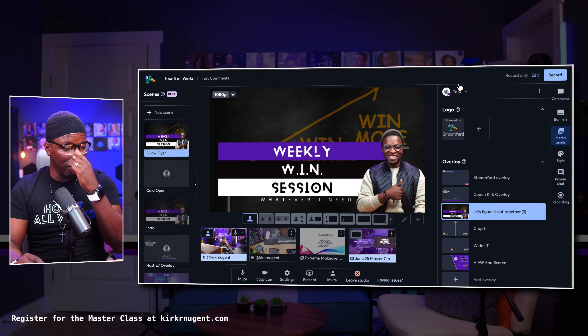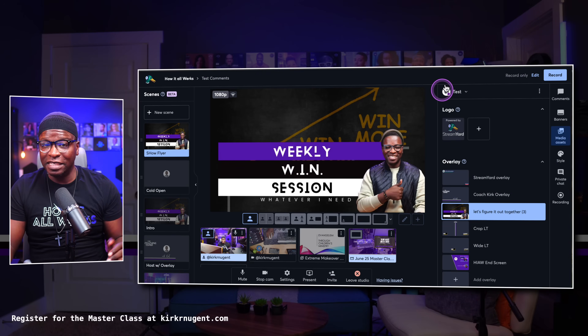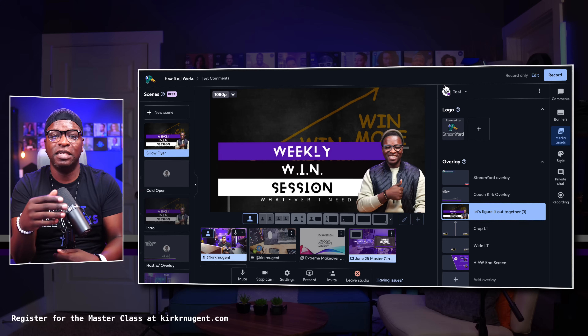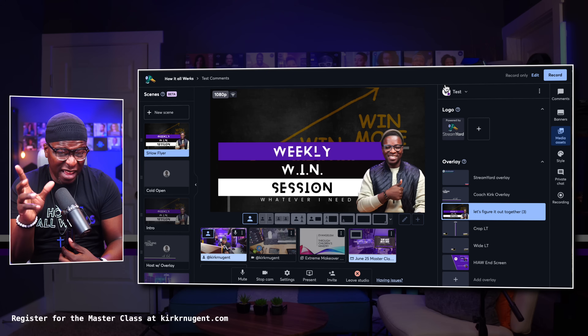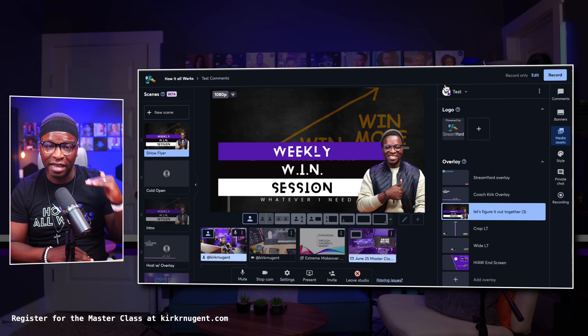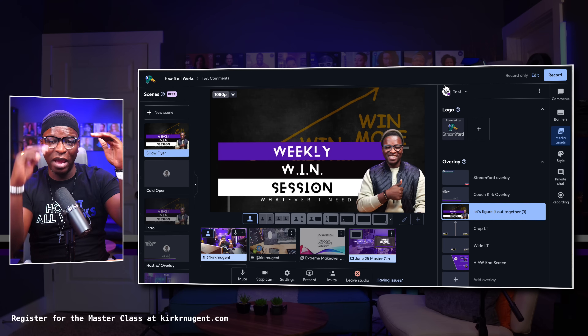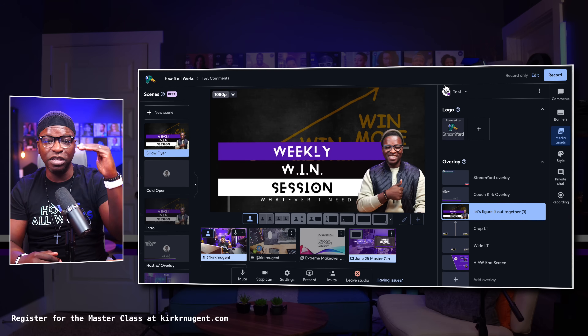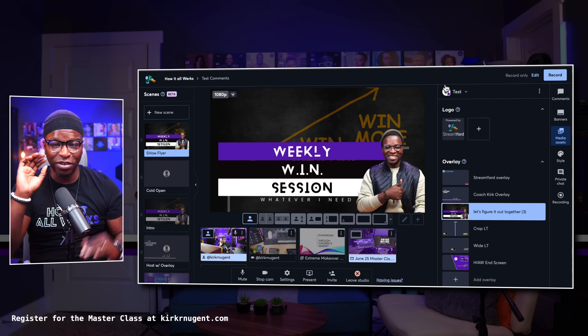I did a video on stream deck hotkeys with StreamYard — I'll put a card here for that. Even though it doesn't cover the scenes hotkeys specifically, since that's a newer addition, it will walk you through the process of setting up your stream deck and StreamYard hotkeys. Having next and previous scene buttons on your stream deck is really critical. If your show flow is designed linearly — meaning every scene follows the next and each show flow segment has a corresponding scene — you can just click next, next, next, and your show is complete.